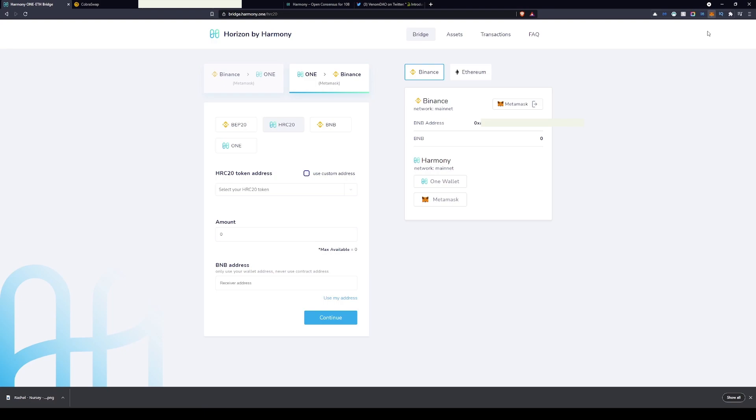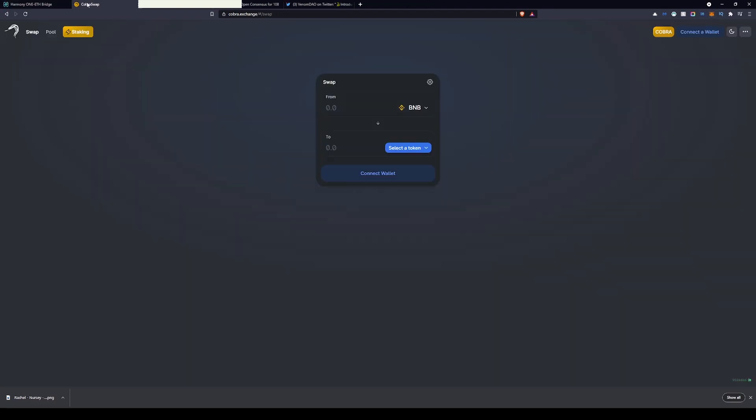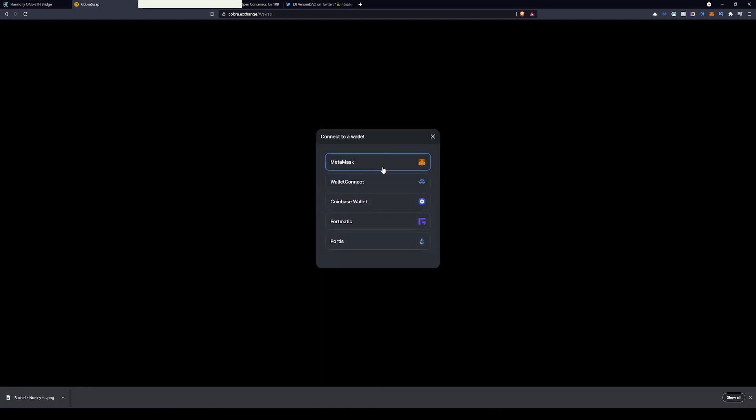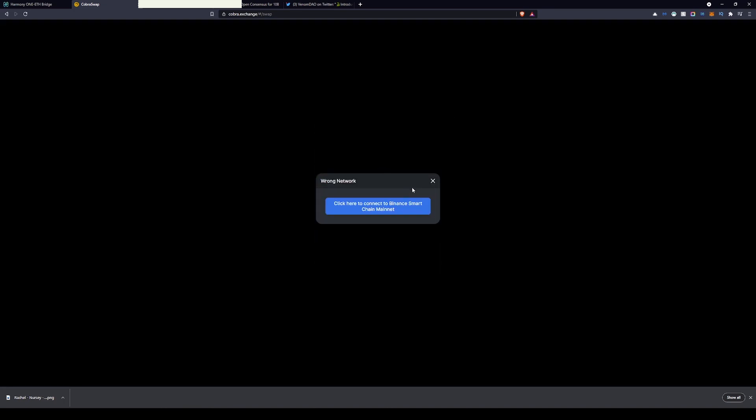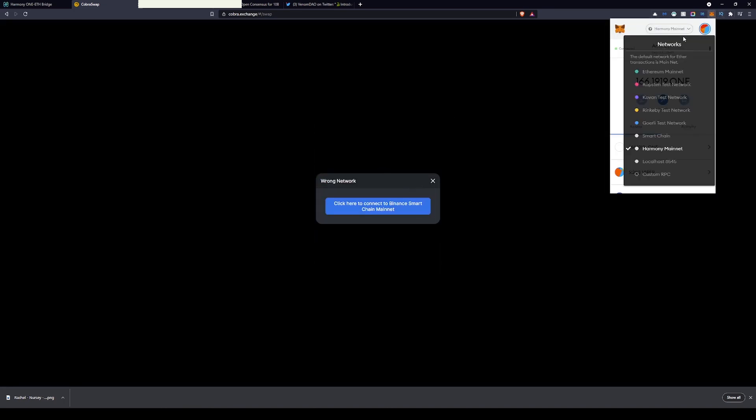Once you're on here, what we're gonna need to do firstly is actually go on to Cobra.exchange and link your MetaMask account if you haven't done so already. Pretty straightforward, just click on the MetaMask button, click connect.